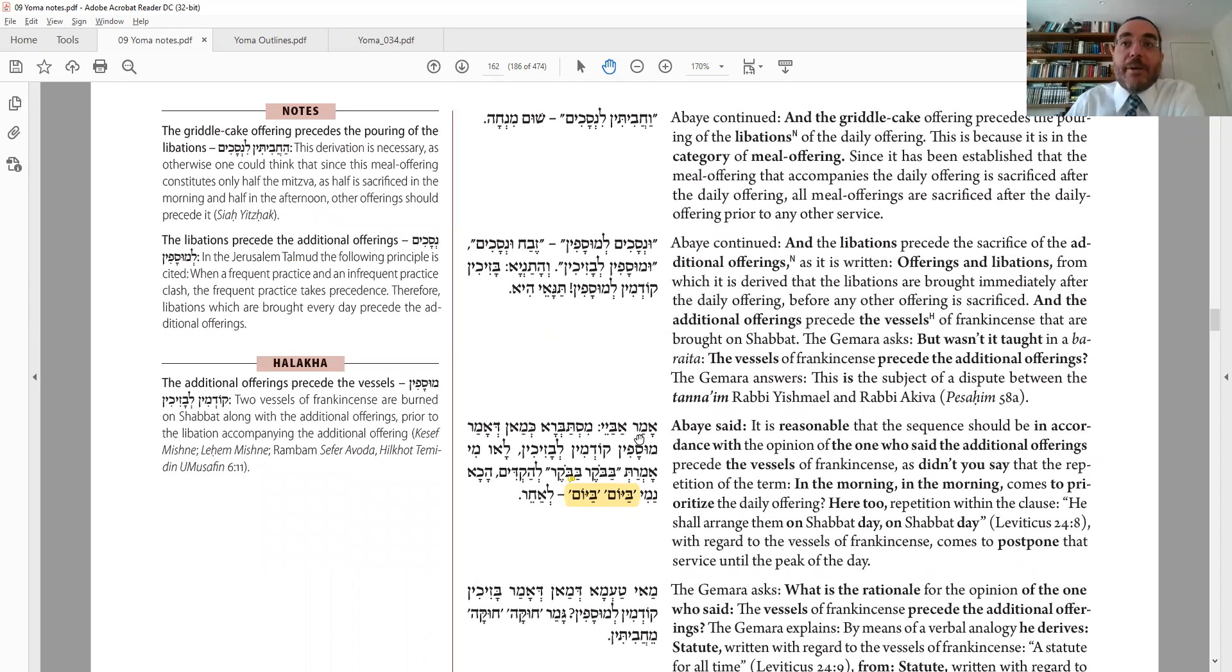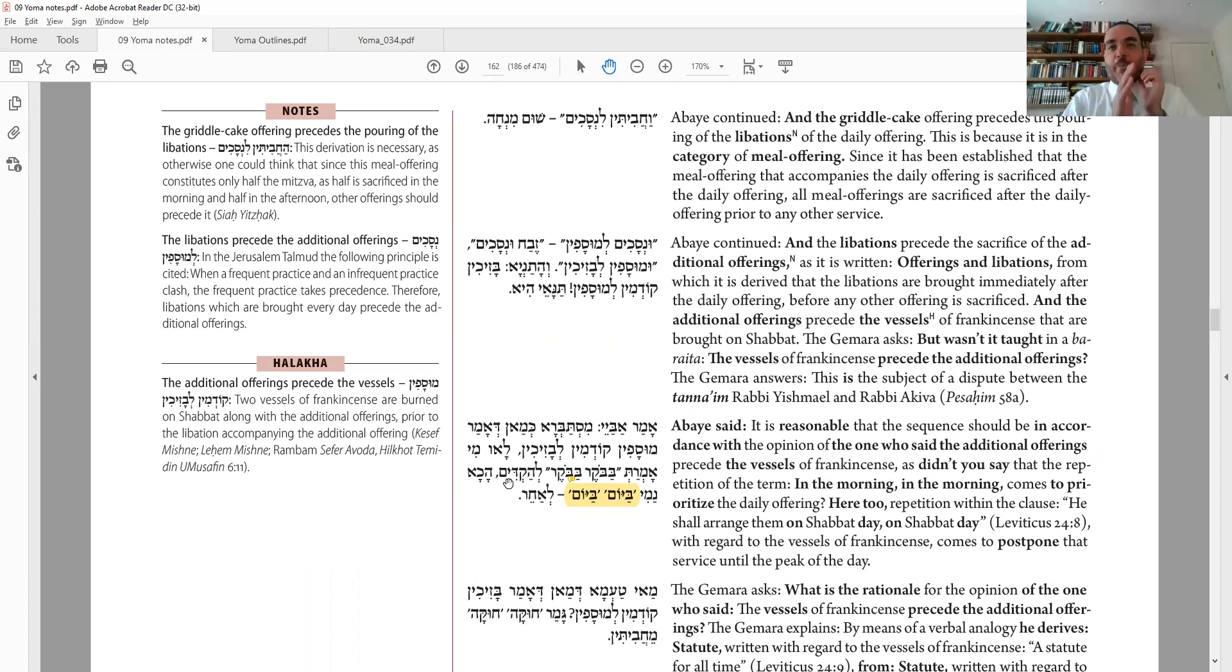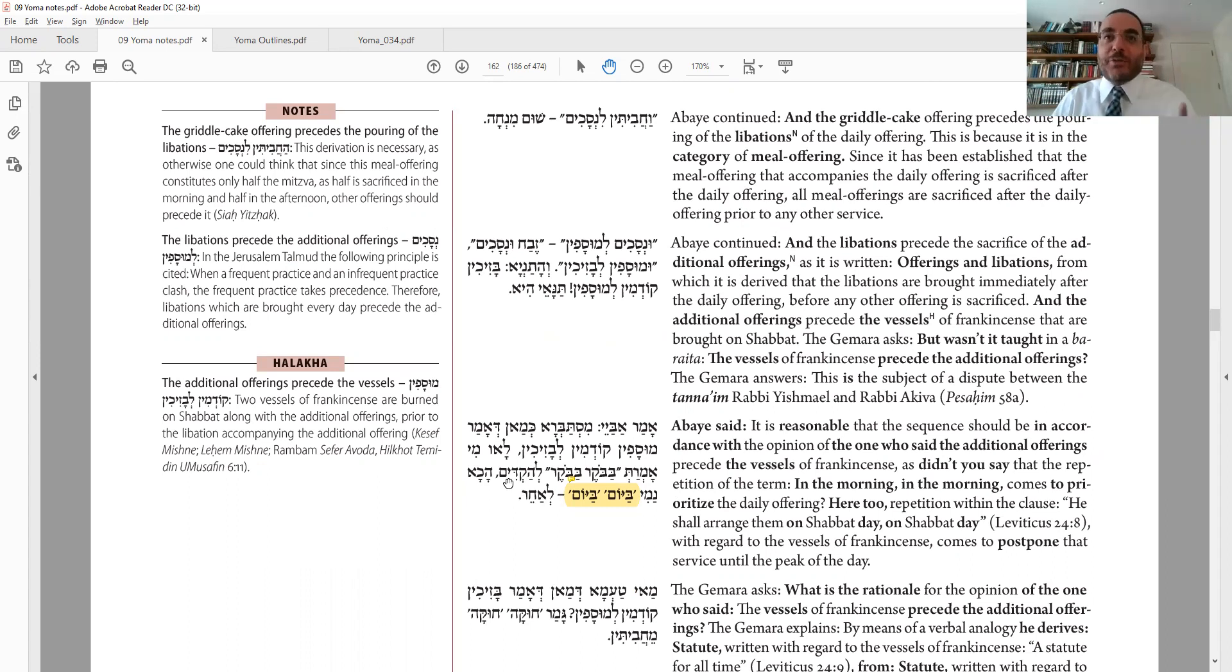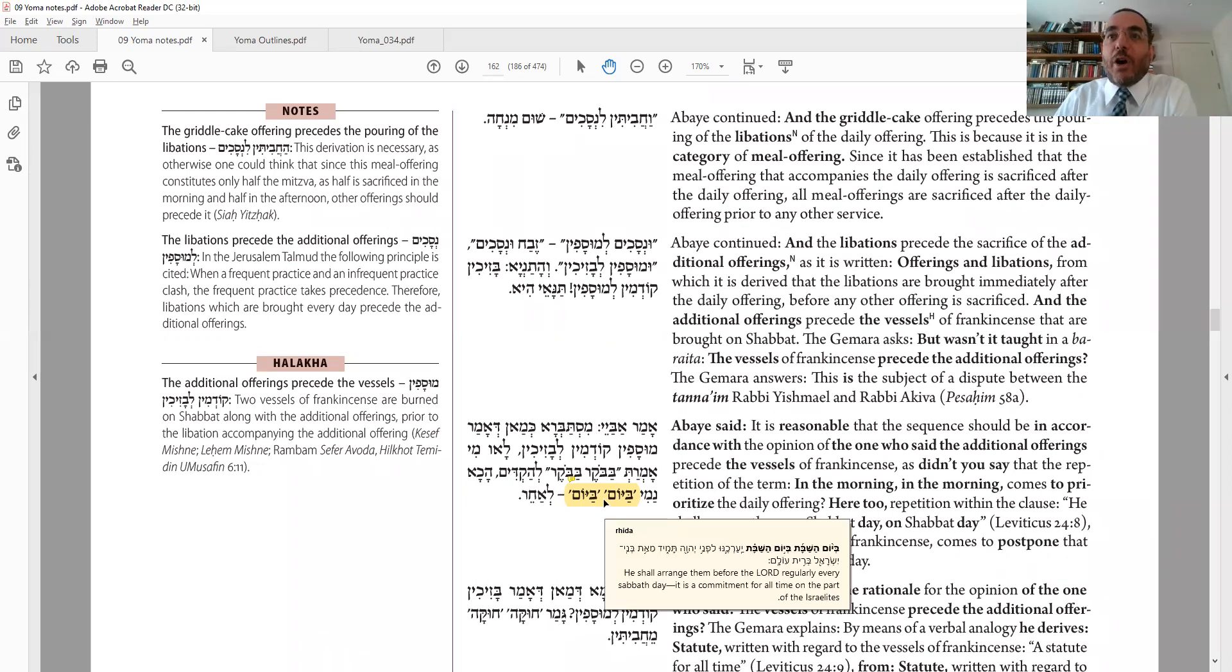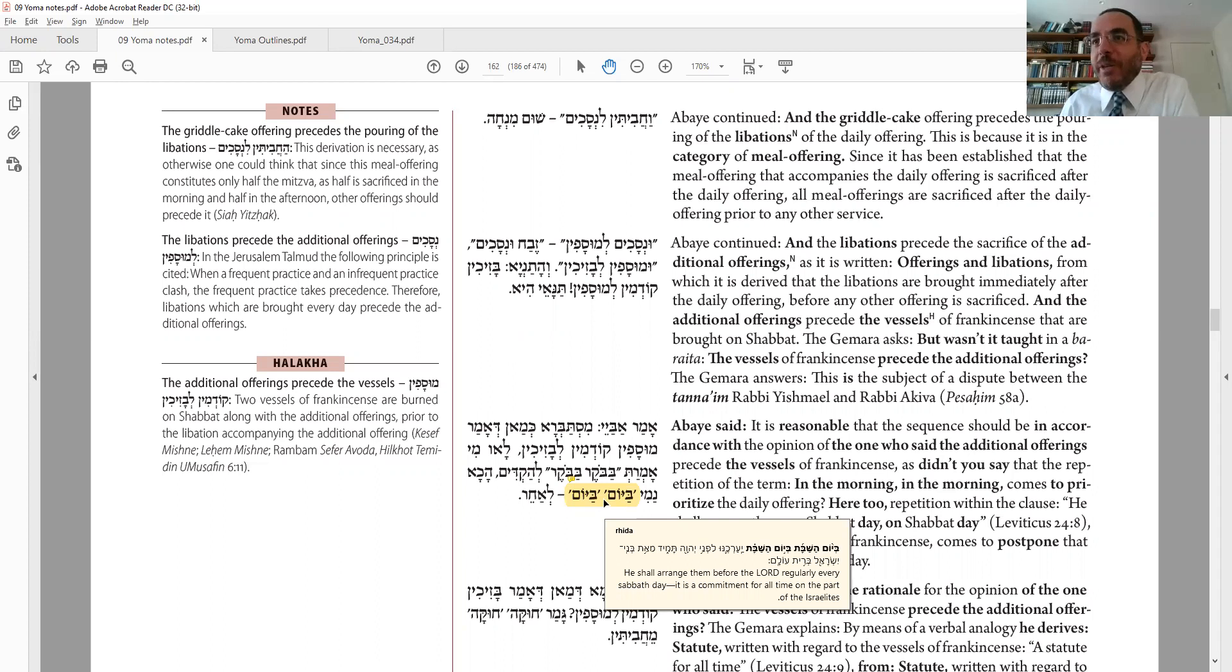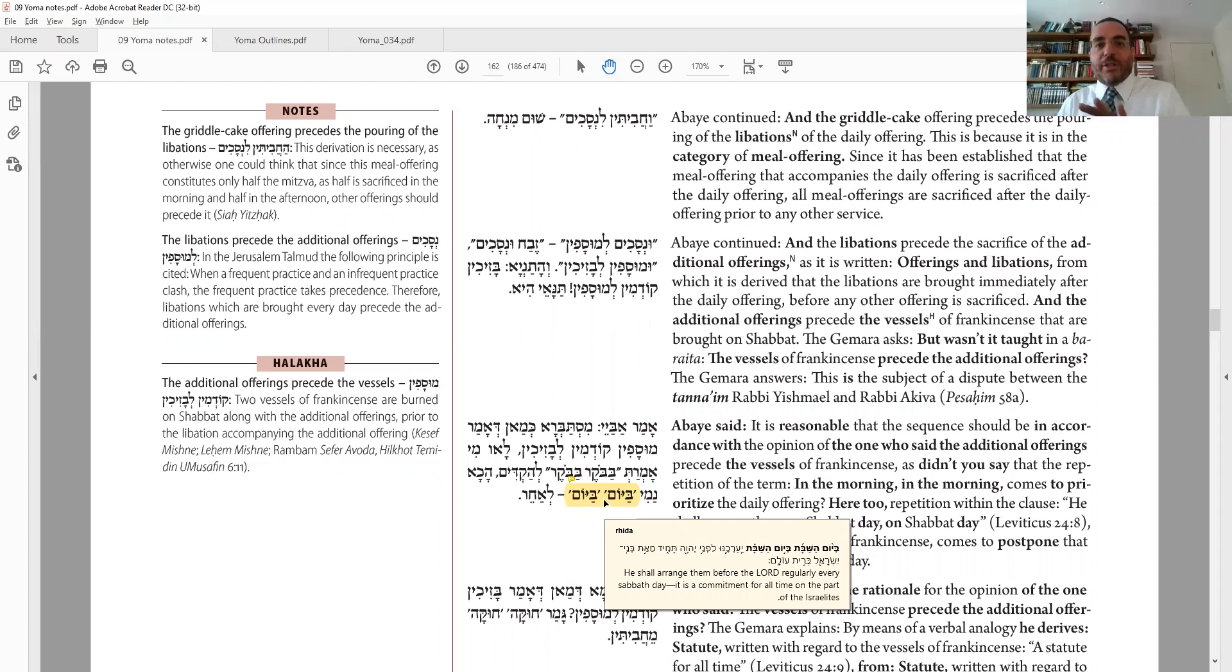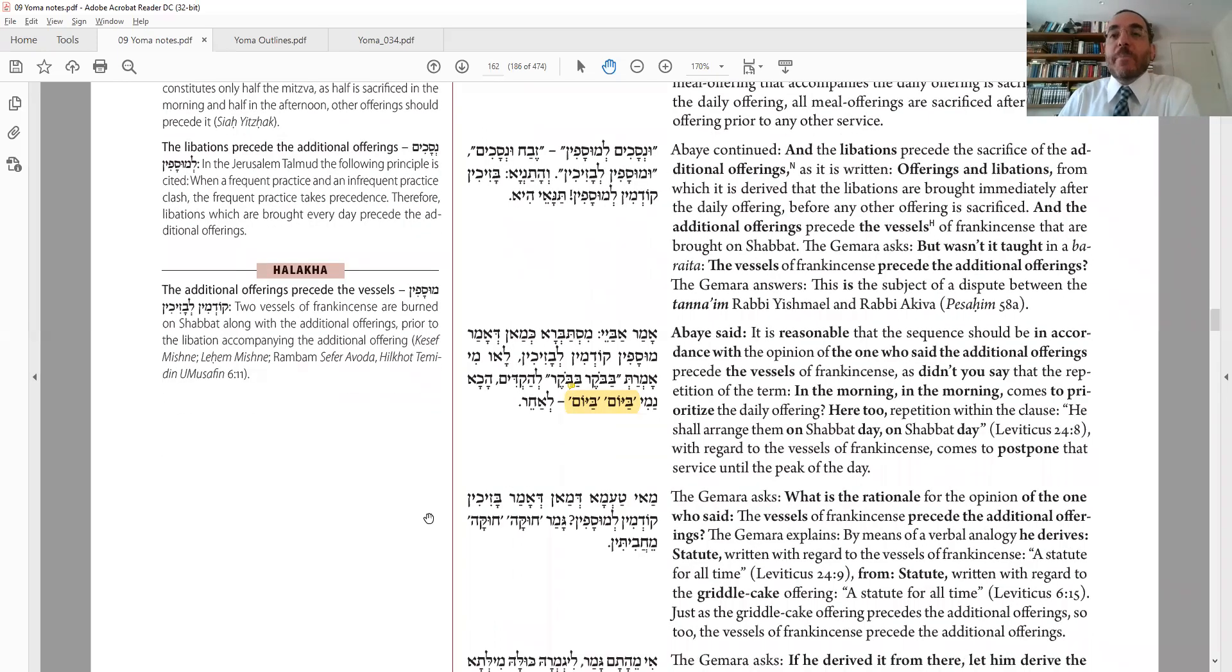Amar Abaye, mistabedak keman de-amar musafin kodmin la-bazichin. This was Abaye's list to begin with. So he says, my list makes sense. Why is it better to have the musaf first? Lav mi amart baboker baboker la-hadim. Remember yesterday, we had a whole principle that when I said baboker baboker, that means earlier the better. This one doesn't say baboker baboker, but it's a different phrase. Ha-chanameh bayom bayom le-achir. So bayom would mean, not baboker, means later. So just like baboker baboker means earlier, the principle bayom bayom means later. Where does it say bayom bayom? Here. Bayom ha-shabbat, bayom ha-shabbat. Regarding the lechem hapanim, you always have it there. Bayom ha-shabbat bayom. So that means it should be later. Therefore, Abaye says, put the musaf first.